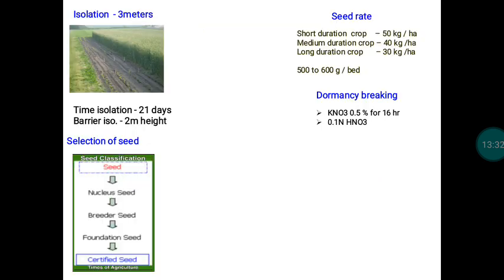Once the land and season are finalized, we look for seed material. We must use authenticated seed material in appropriate quantities — the optimum seed rate — to maintain adequate population in the field. In the case of rice, short-duration varieties are 105 to 115 days, medium duration is 110 to 120 days, and long duration is 134 days or beyond. For short-duration varieties, use 50 kg per hectare; medium duration, 40 kg; and long duration, 30 kg.